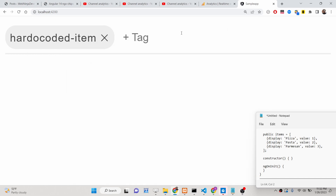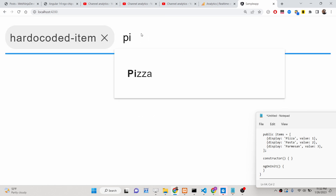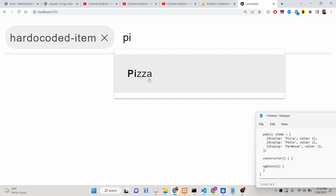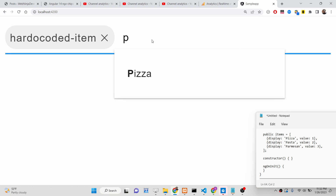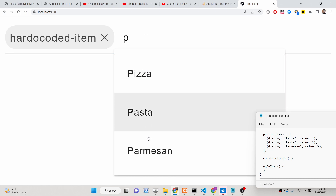Hello friends, today in this tutorial I'll be showing you how to basically build this material dropdown autocomplete tag input field. Basically whenever you go to YouTube and upload a video and try to add tags, this is a tag input field. You will have various options — as I type here, for example 'P', I will be receiving a lot of options so I can simply select any of these.